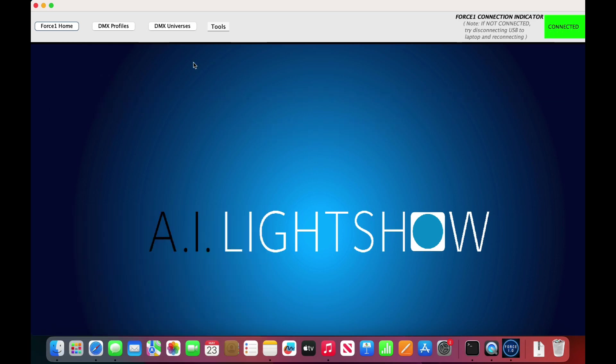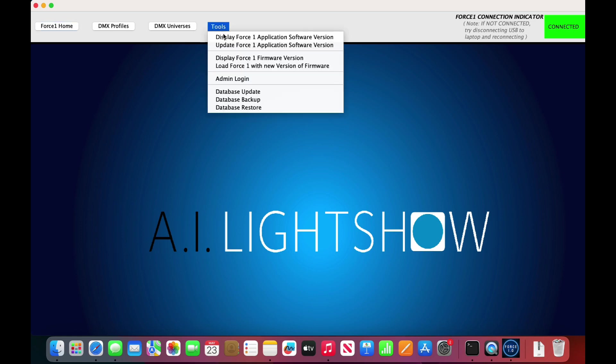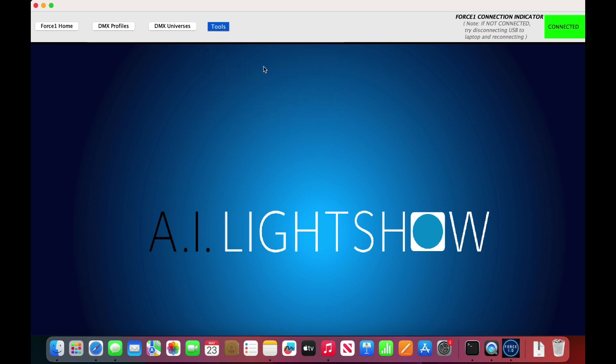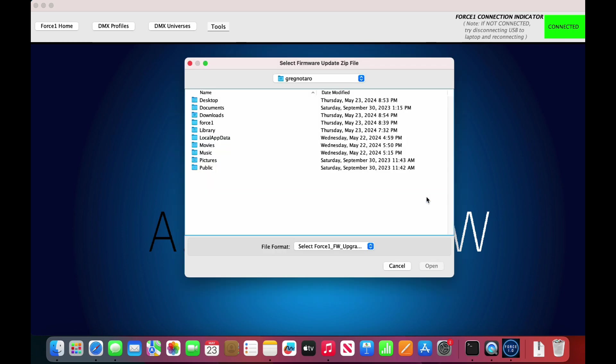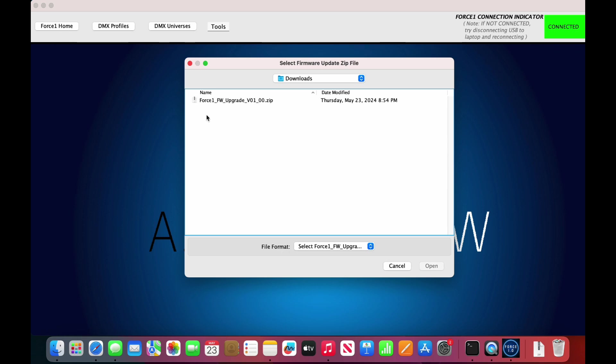Now we need to go into Tools and select 'Load Force 1 with new version of firmware.' This will tell us what file we need to look for on our computer. This is the one we just downloaded. Select OK. Now navigate to our Downloads folder because we did not move that file from that location. Here it is. Select this and hit Open.